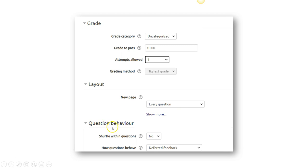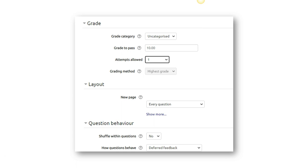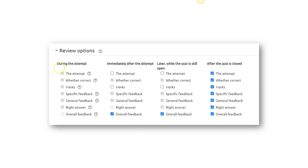And in the question behavior, shuffle within the question, you put yes or no. I would suggest that for MCQ questions, you put no, because there are some questions that you may put as all the above answers are correct. Then this shuffle may make your quiz quite messy.